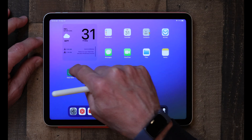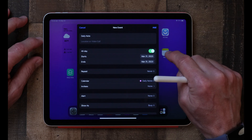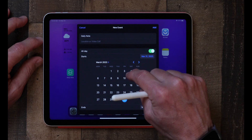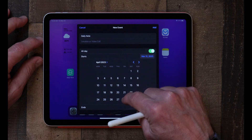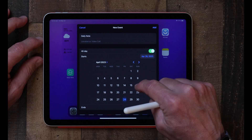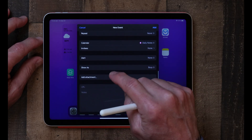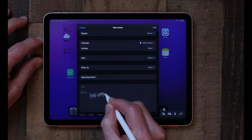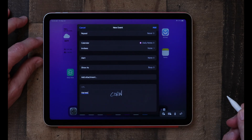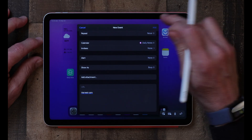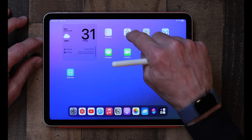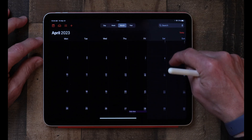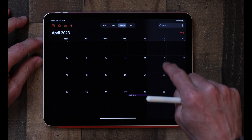Let's go again and add another daily note. Let's say we're going to choose April 28th and put down 'harvest corn.' We add that, and if we go back to the calendar — here's March — and go over to April 28th, there's that entry.